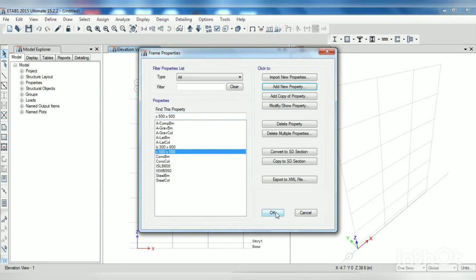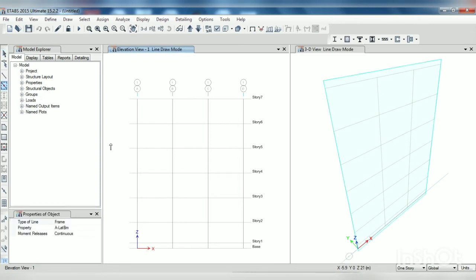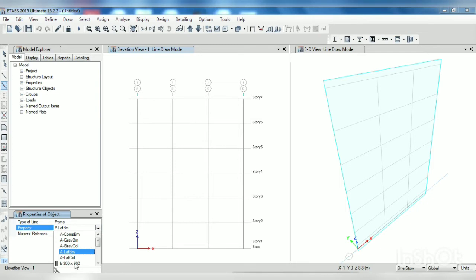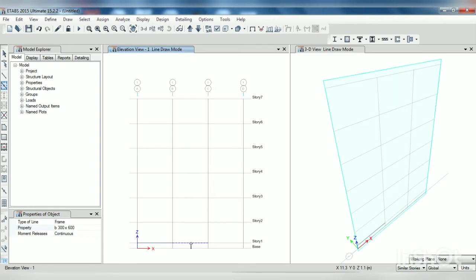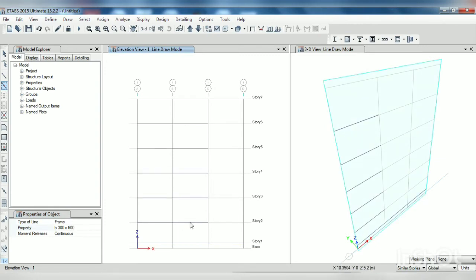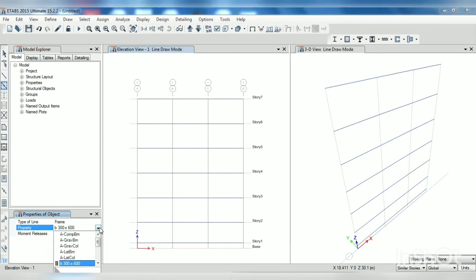Now just come to here, quick draw. Here select the beam, keep here similar story option on. Now just draw the beam by clicking on the grid line. We have given similar story command here, hence above that at a click beams will get added.